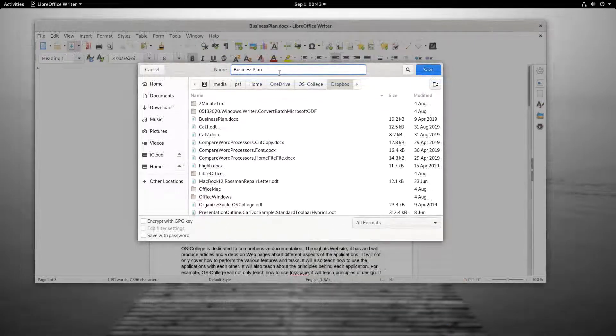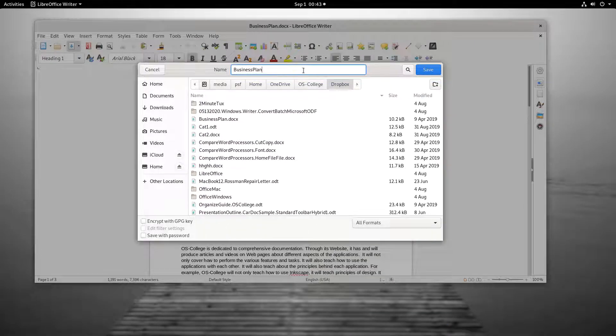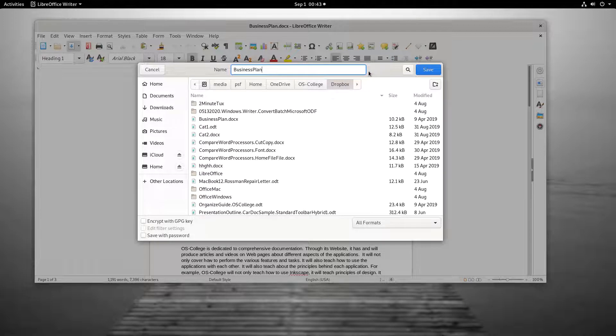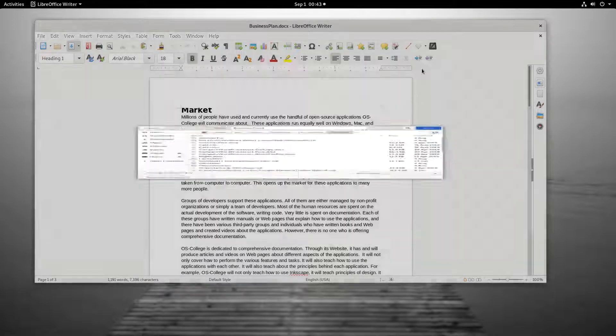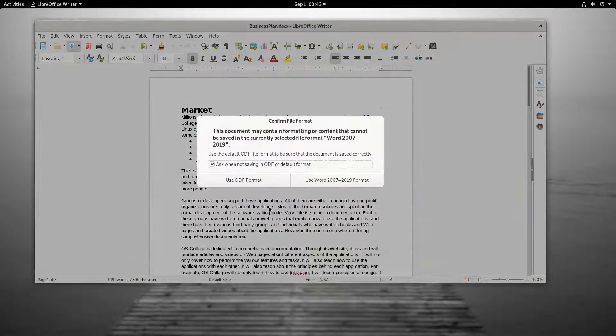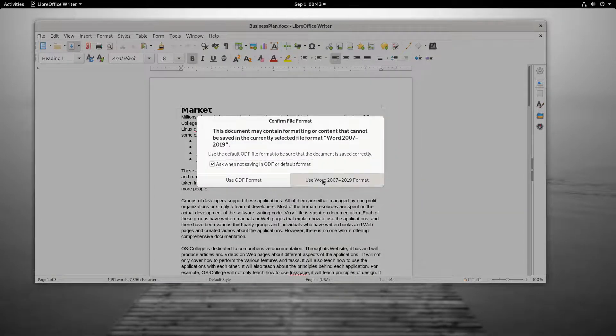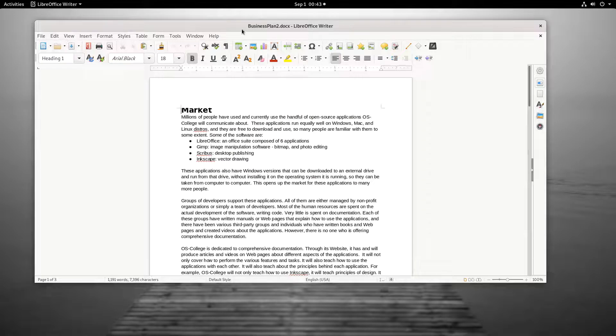For example, if I wanted to create a new business plan document based on this one, I would give it a new name, and if desired store it in a different folder and change its file type. Notice, after performing a Save As, the new document is the one I am working in.